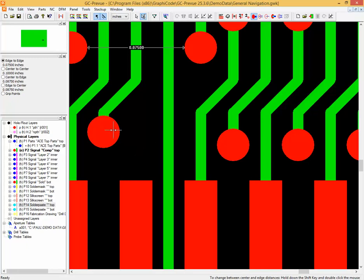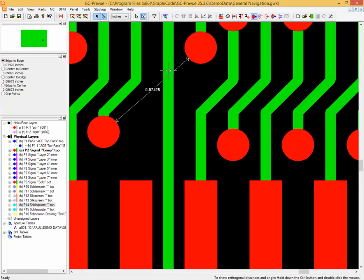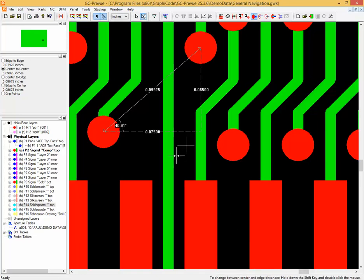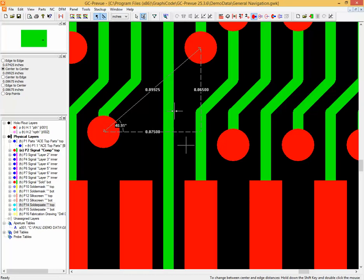There's also the option, once you have a first and second point defined, to see the distance. Switching to center to center, this shows the hypotenuse distance. You may also want to know both the pure horizontal and pure vertical — the orthogonal distances. Simply hold down the Control button and double-click, and the display refreshes showing the horizontal, the vertical, and the angle between the hypotenuse and the horizontal. Quite useful for measuring horizontal and vertical distances in one display.